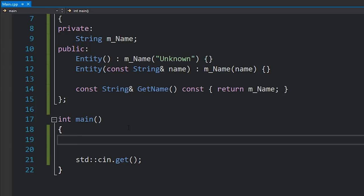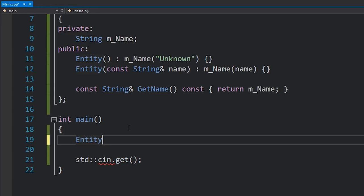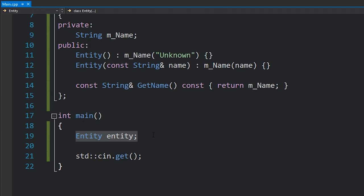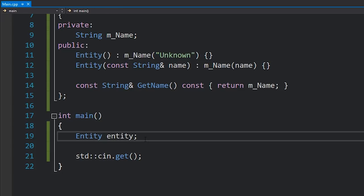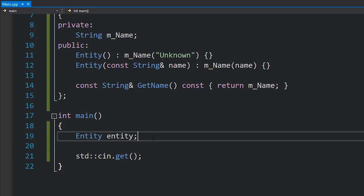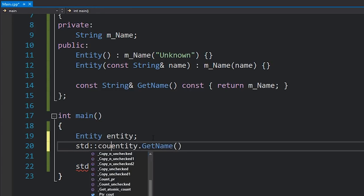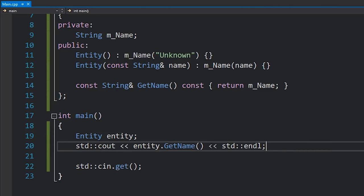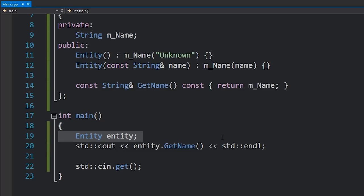Now let's try and create it in the main function. The first option — creating it on the stack — is very simple. We basically type in the type of the class we want to instantiate, hit the space bar, and give it a name. So: Entity entity. Because we've written it like this, it's calling the default constructor. This might look weird if you're coming from C# or Java, but as long as we have the default constructor this is totally valid code. We can call entity.getName() and we'll get 'unknown' — that's what the default constructor set. Let's print this to the console and see: we get 'unknown.'